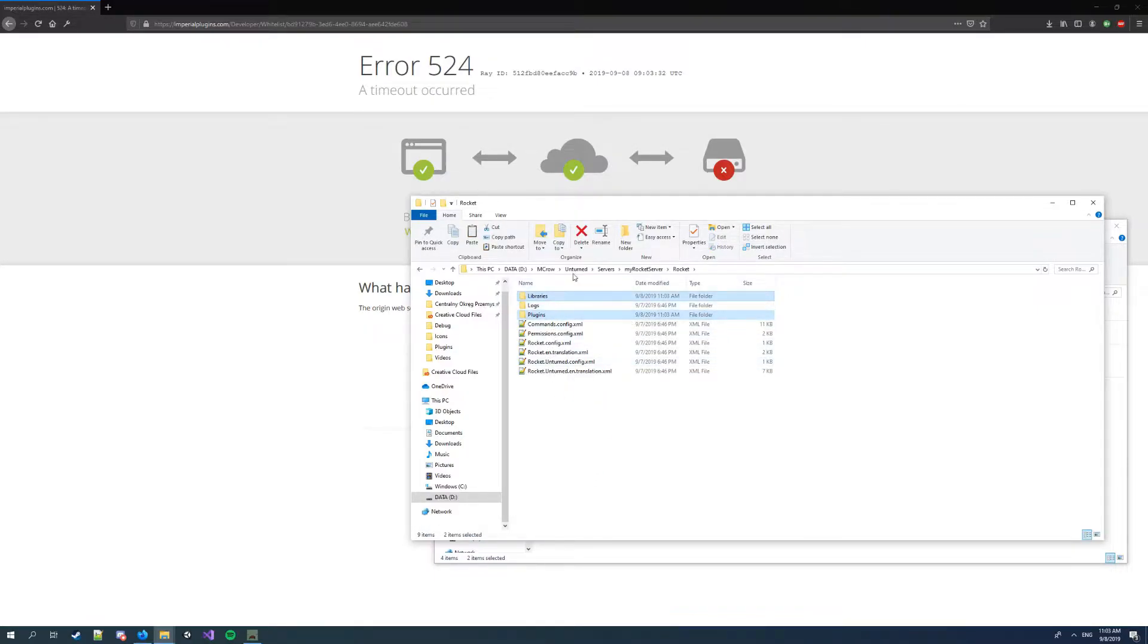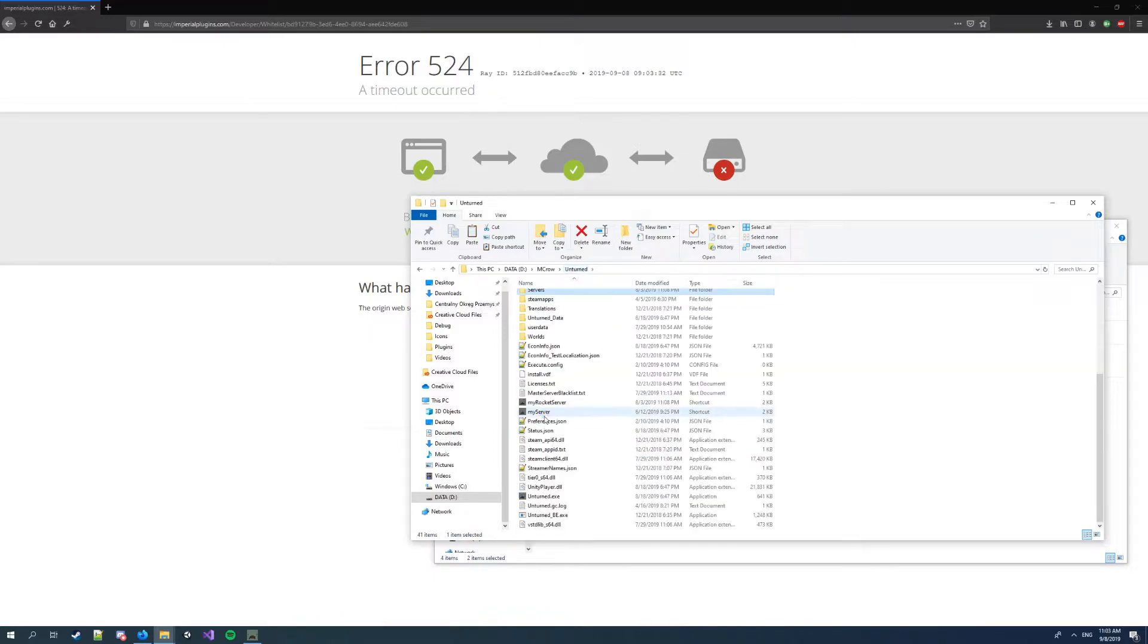Okay, now you have to start server to generate configuration file for it. So I'm gonna start server.